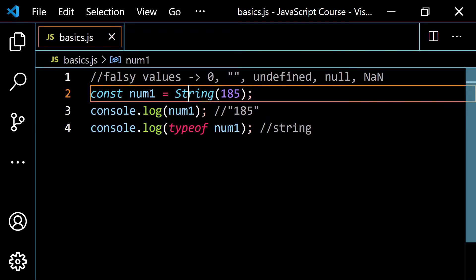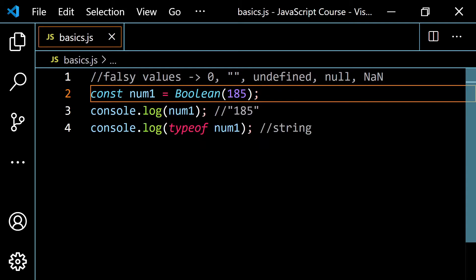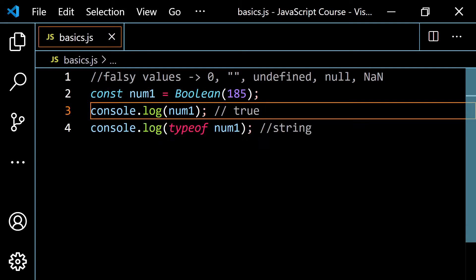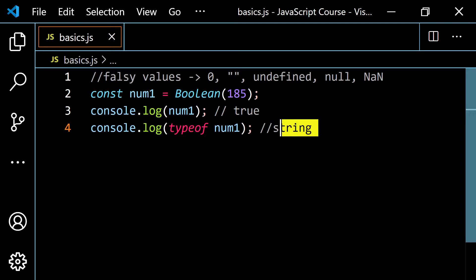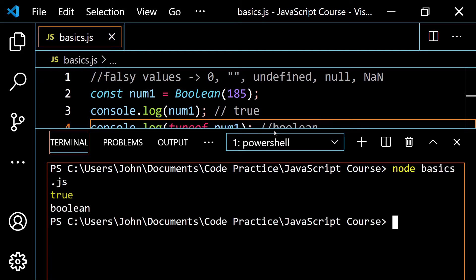What would happen if we wanted to change this into a Boolean? Just like we wrote Number() and String(), for a Boolean we just type Boolean() with a capital B. Because 185 is a truthy value, console.log of num1 will give us true. It's truthy because it's not in the falsy list — zero, empty string, undefined, null, and NaN. This converts to true, and typeof gives 'boolean'. Running it, we get true and boolean.